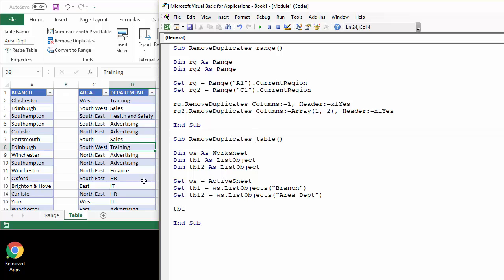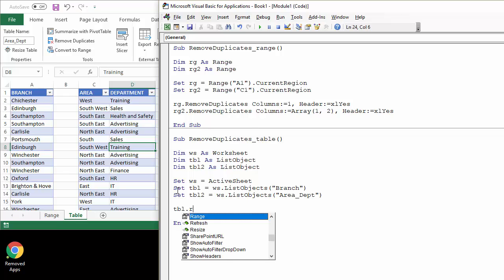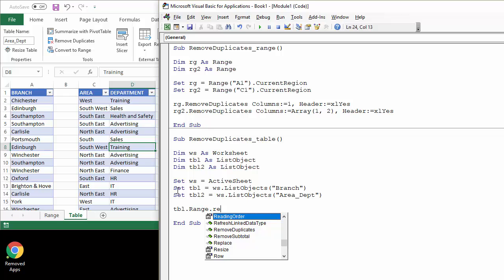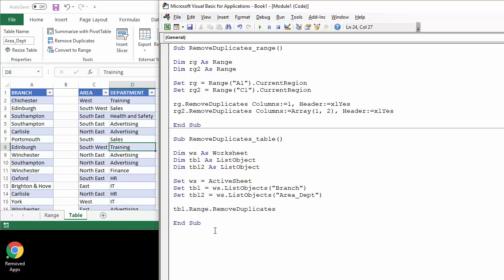This is something to do it for the branch dataset first. So I refer to that variable and then I have to refer to the range property of the list object, and then I can access remove duplicates, the remove duplicates method.